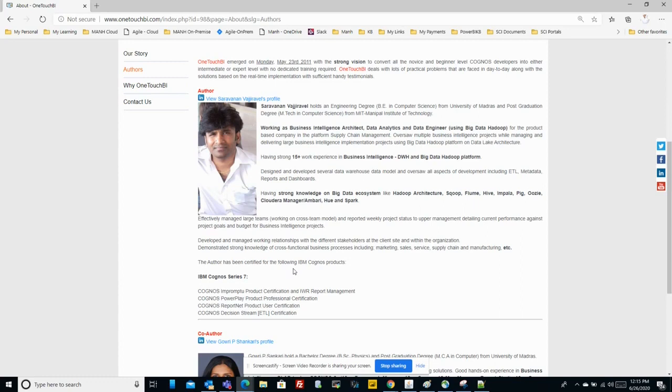Skills include data visualization, reporting dashboards, IBM Cognos Analytics, Power BI, Qlik Sense, ETL, Big Data, and Python. Today I'll be primarily going to walk through in detail about my personal knowledge base web portal.